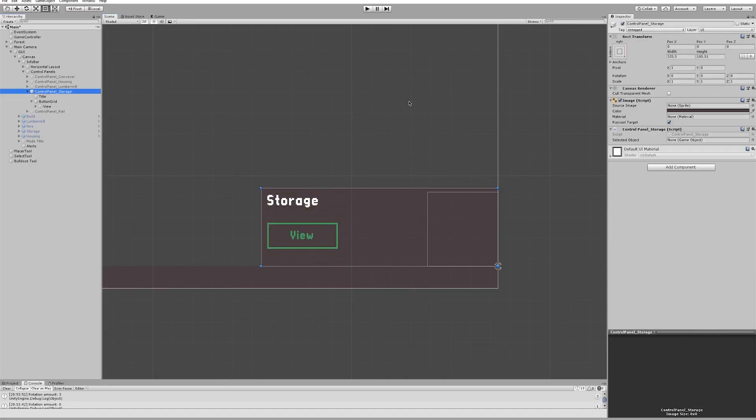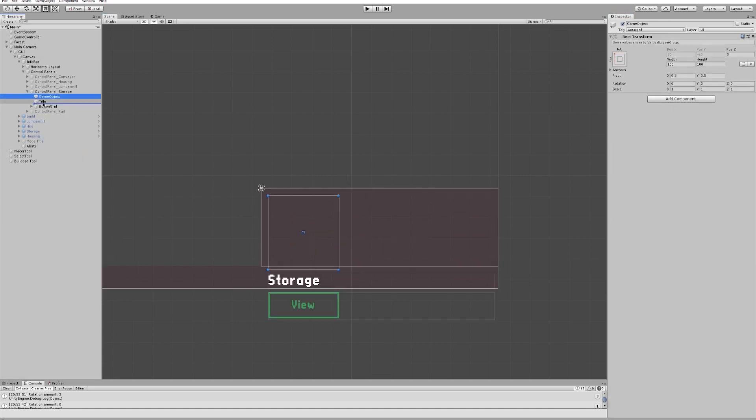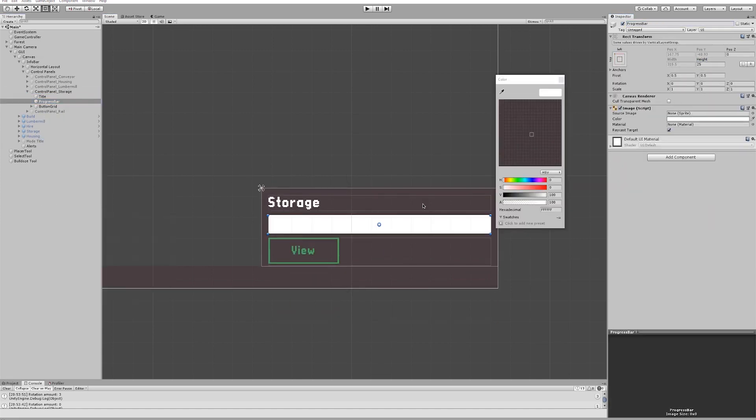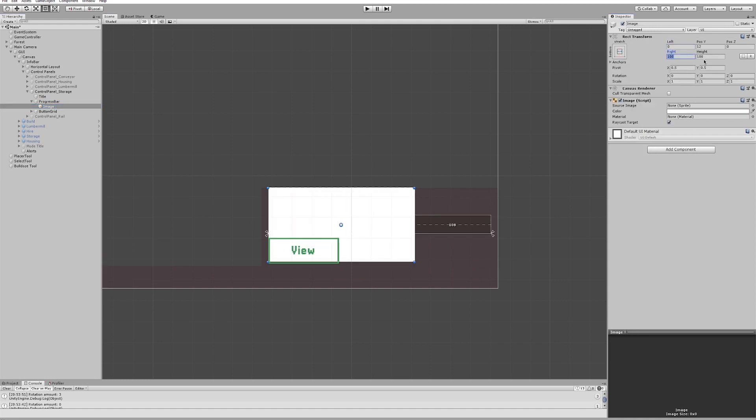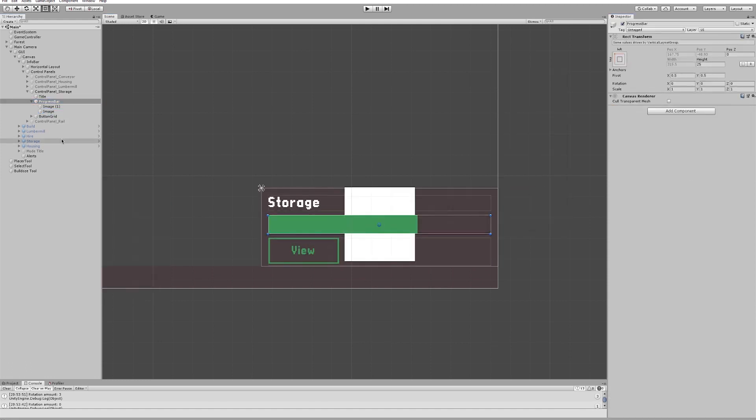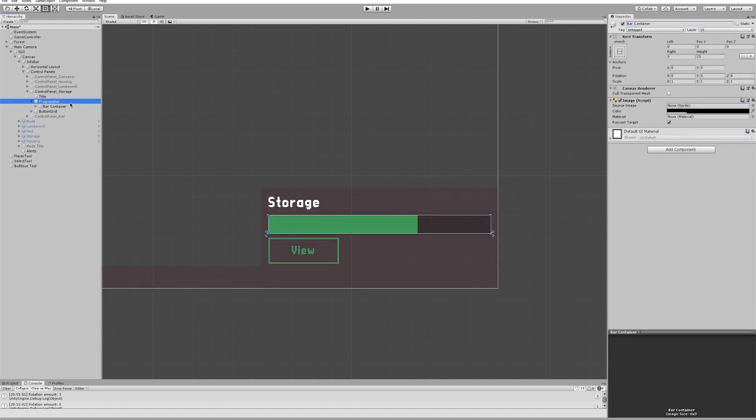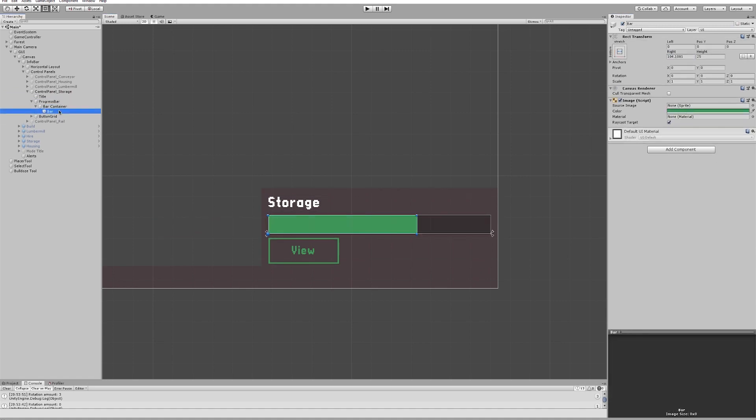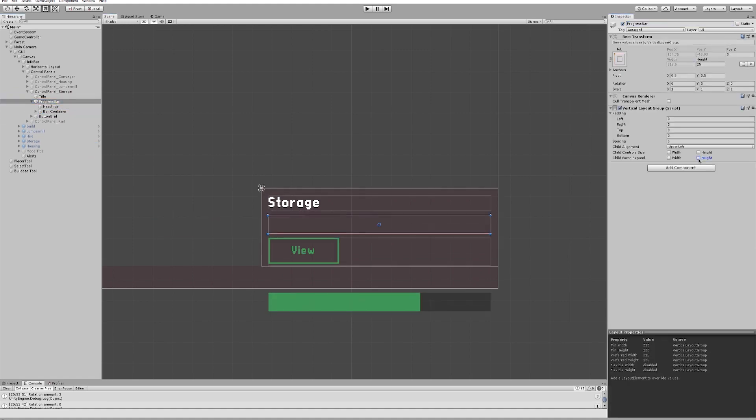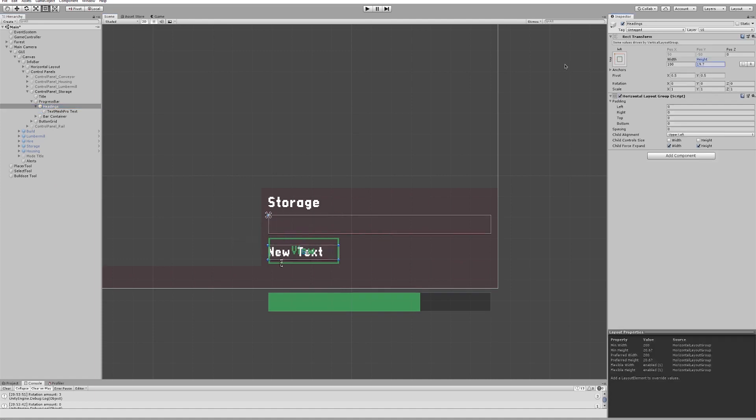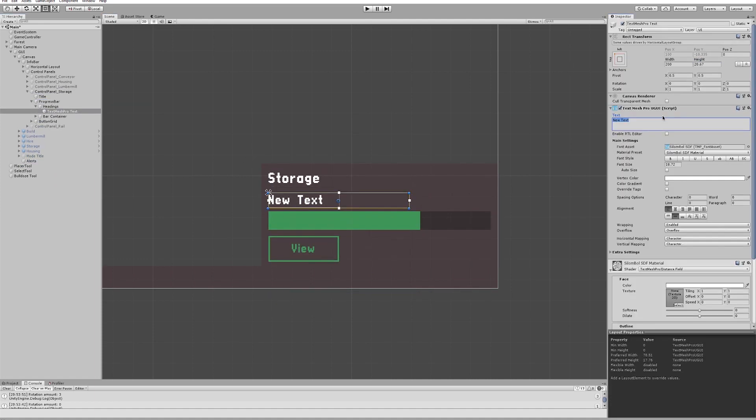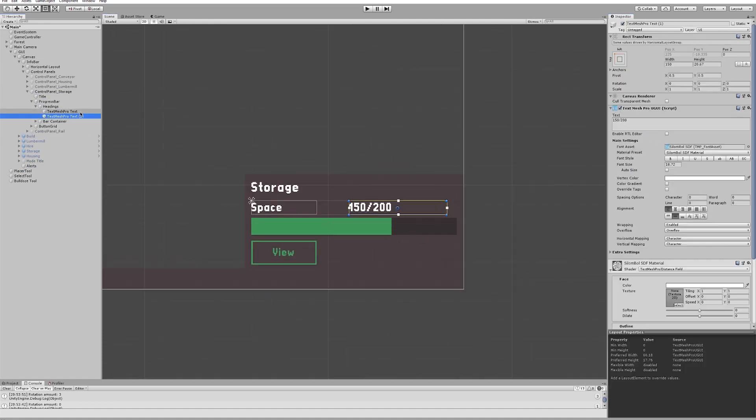The final task for the week was designing a progress bar, which will be a feature on many of the machine control panels. It will act as a way to see, at a glance, any number of different statistics about a forest object. For example, how full a storage building is, how deteriorated a machine is, or how tired an employee is. I didn't write any code for the progress bar this week, but I will do in the next episode.